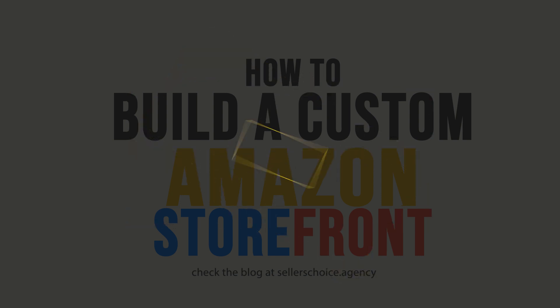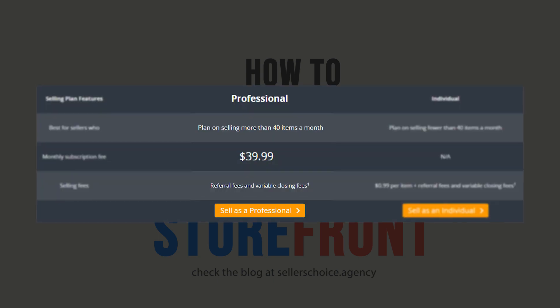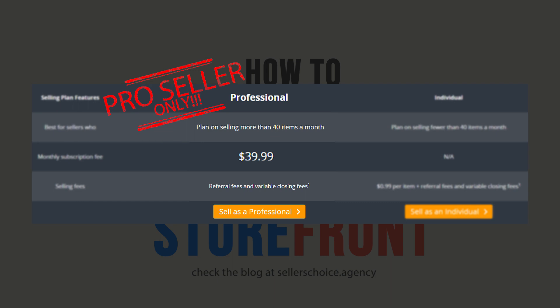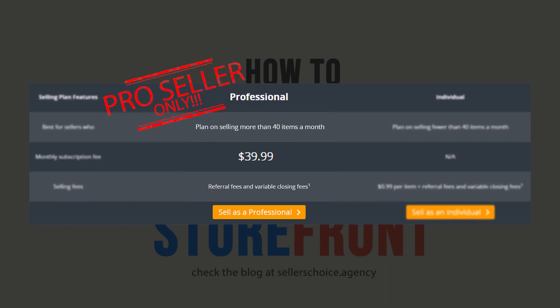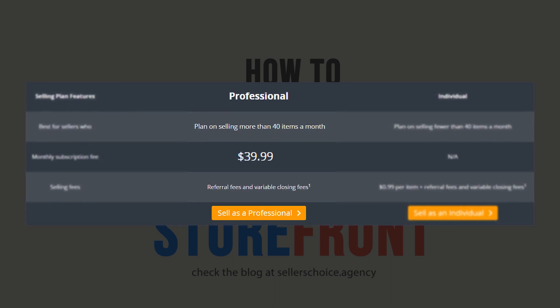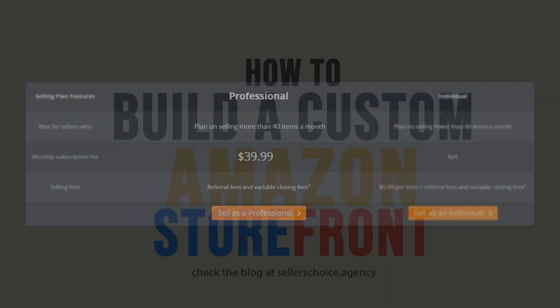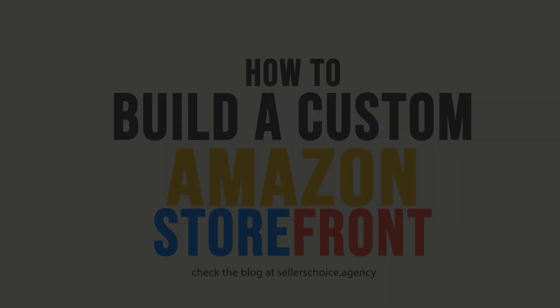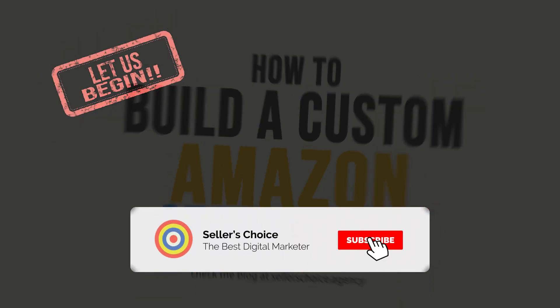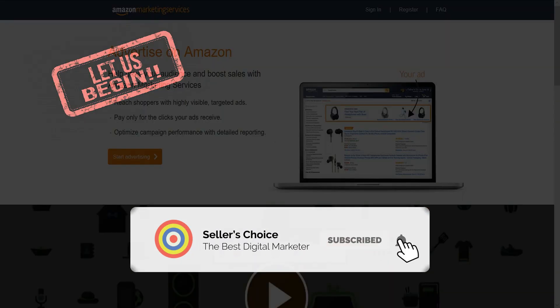But before we start, I just want to let you know that this feature is only available to professional sellers that are subscribed to the Professional Selling Plan for $39.99 a month. So let's get started. Don't forget to hit the subscribe button.